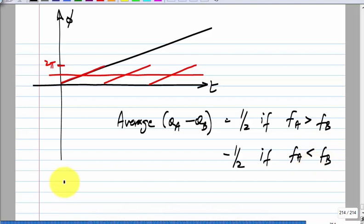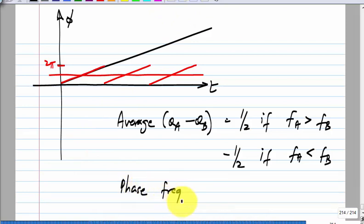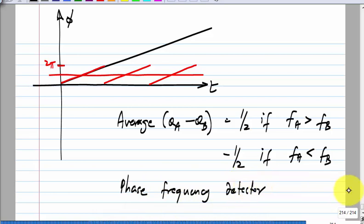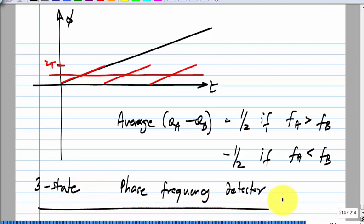This circuit detects frequency differences as well as phase differences. A multiplier-type phase detector gives zero average output when the two frequencies are different, and similarly an XOR phase detector gives zero average when frequencies differ. Whereas with this circuit, if the frequencies are different, you get a definite nonzero signal (±1/2) indicating which is higher. Because it has three states, this is called the three-state phase frequency detector (PFD), and it is the most commonly used phase detector in any PLL.